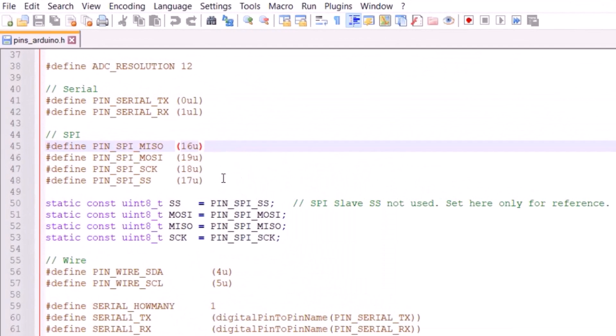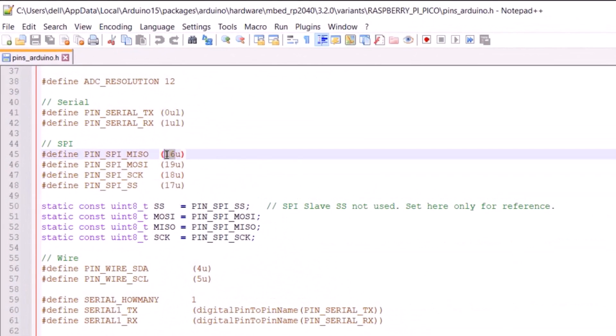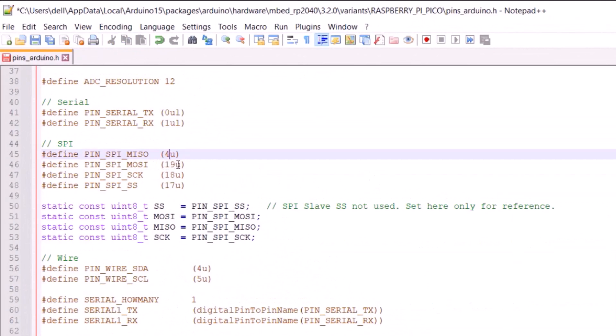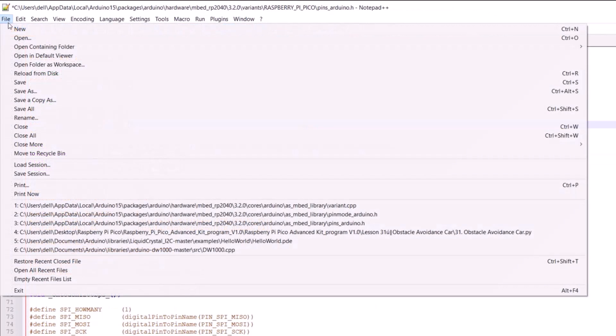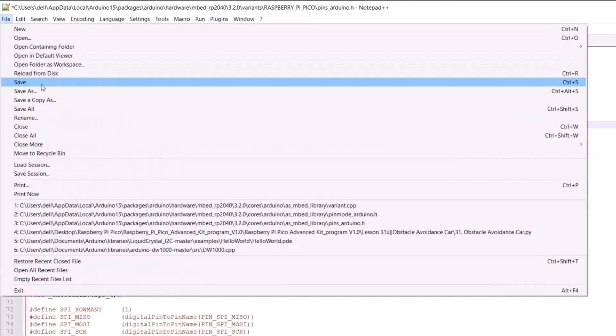Open this file with notepad++. From these lines, change the SPI pin definition. The MOSI, MISO, SCK and SS all pins should be mapped with GPIO 4, 3, 2 and 7. Then save this file.